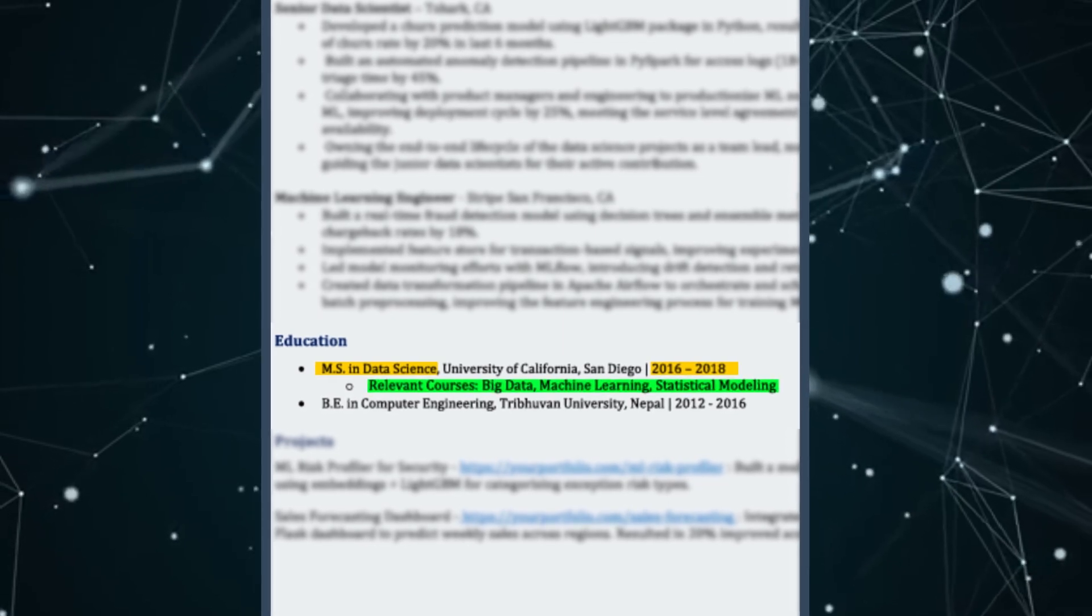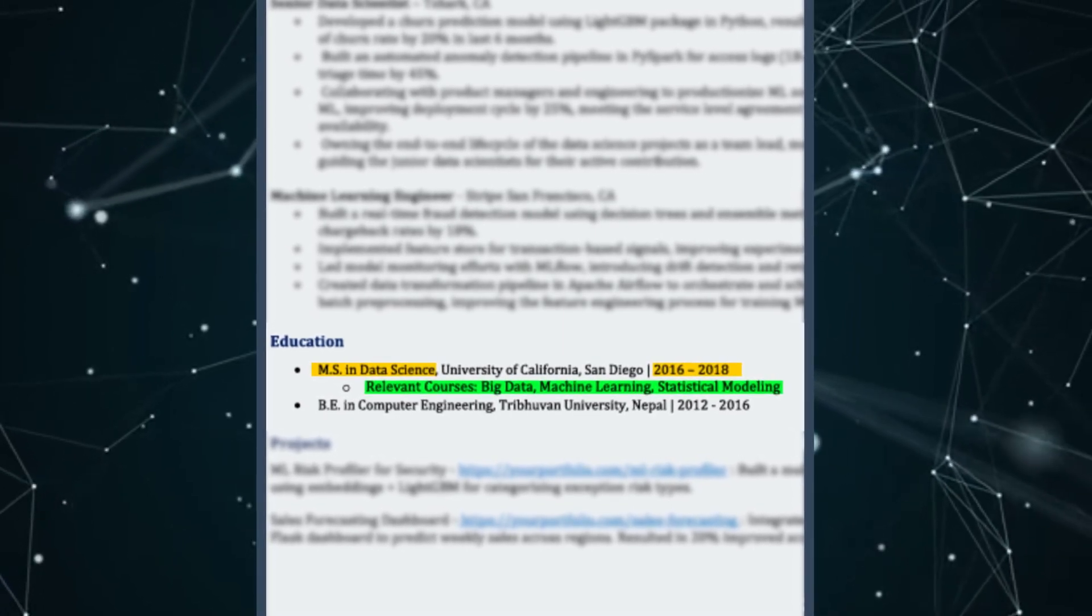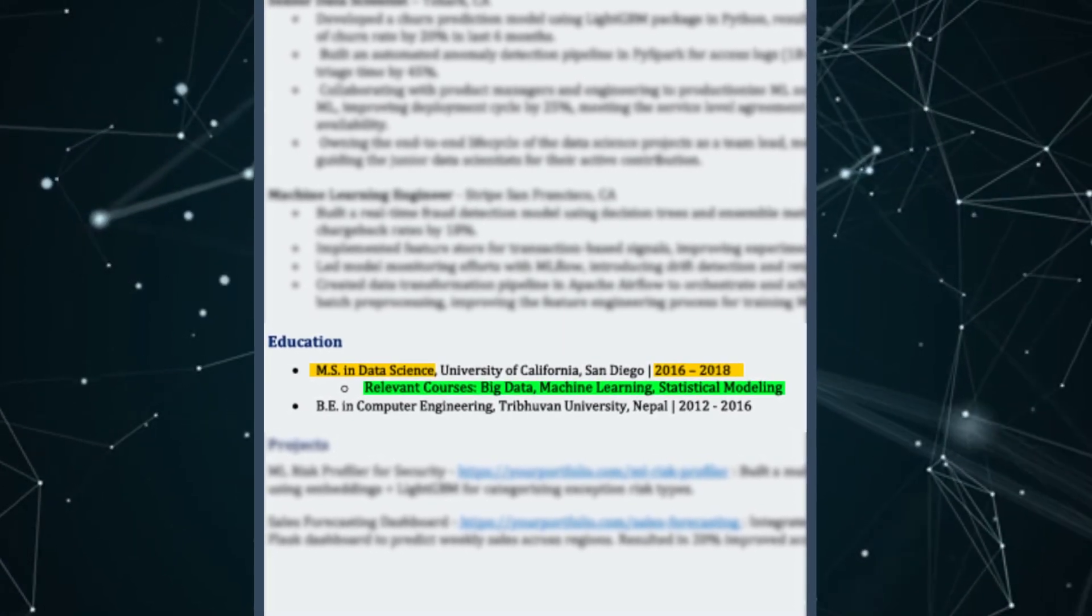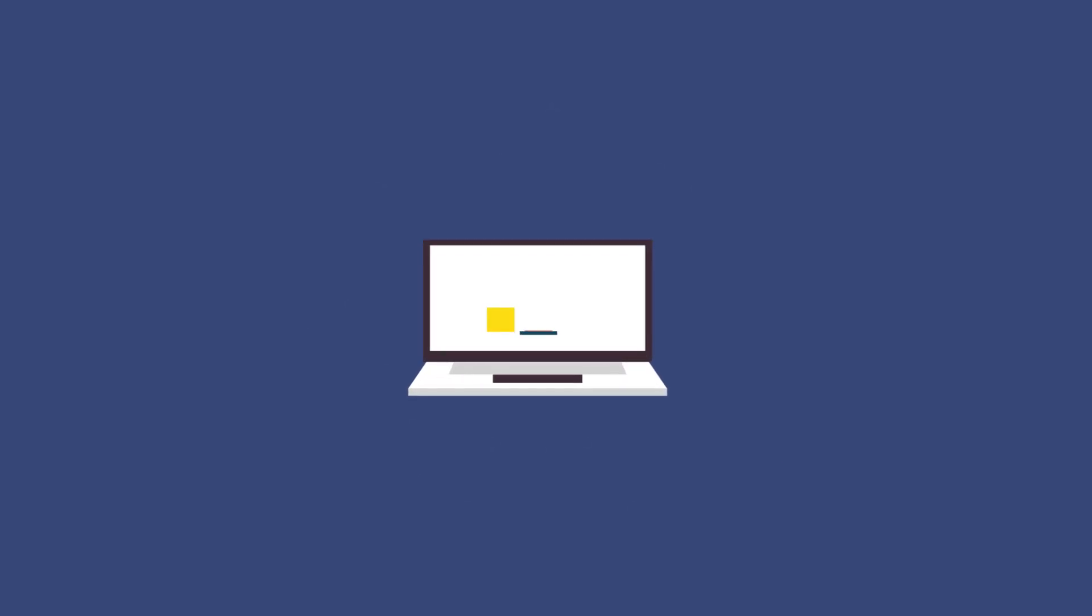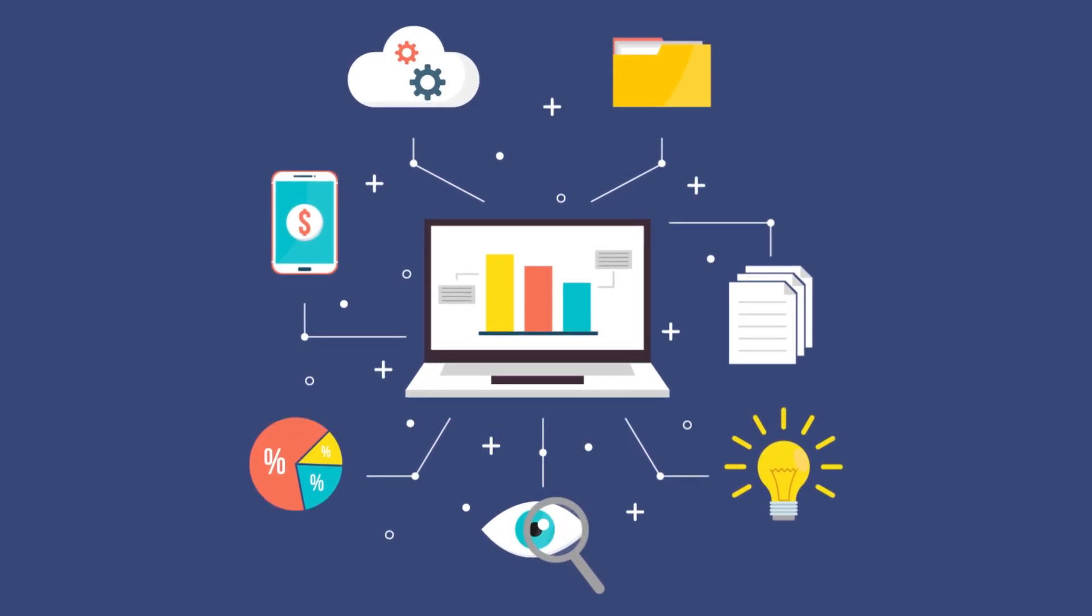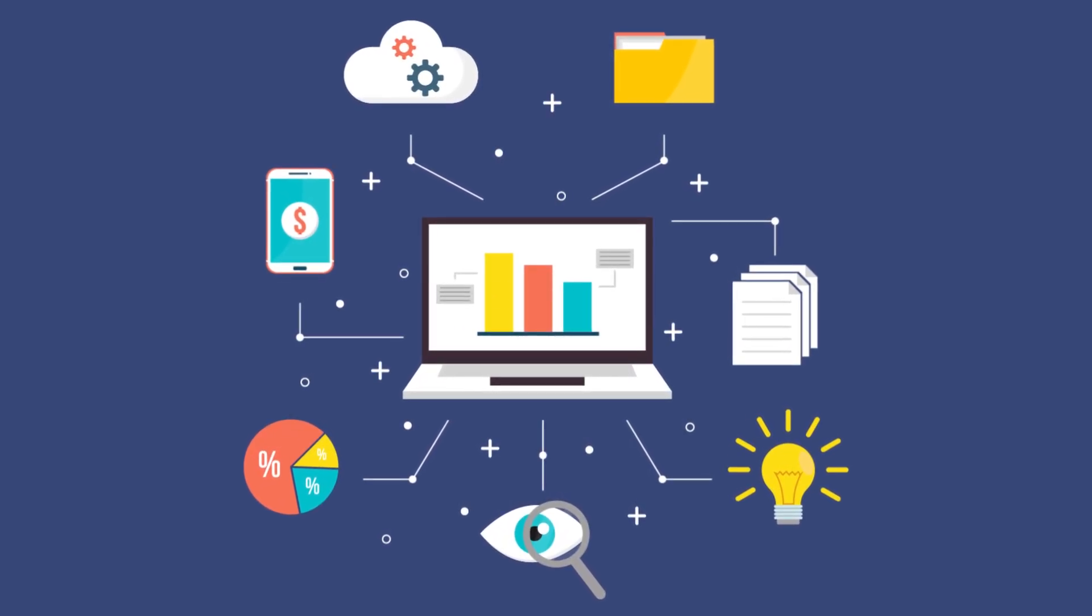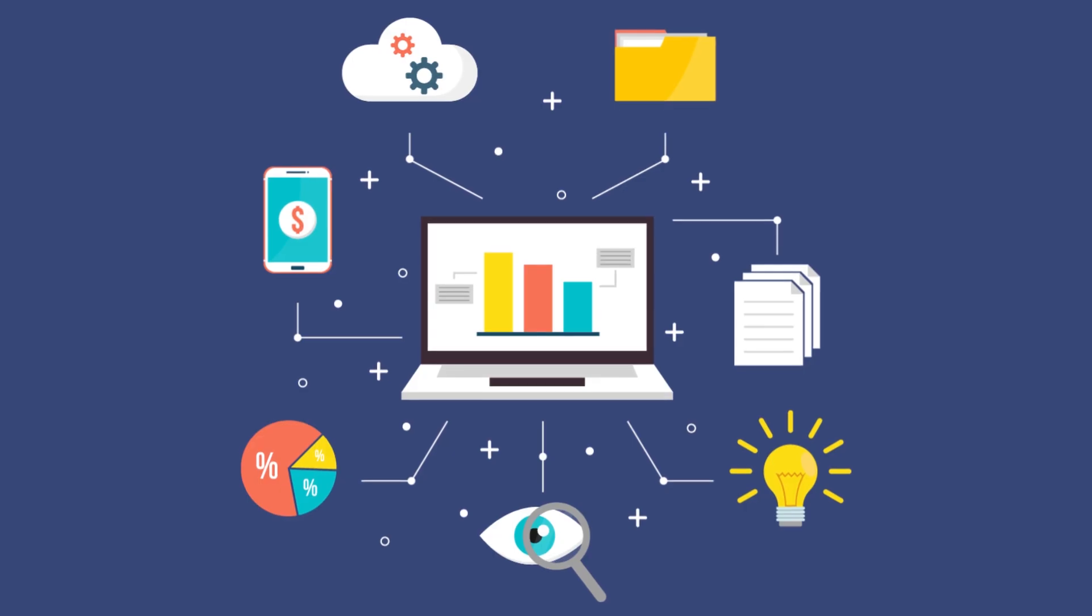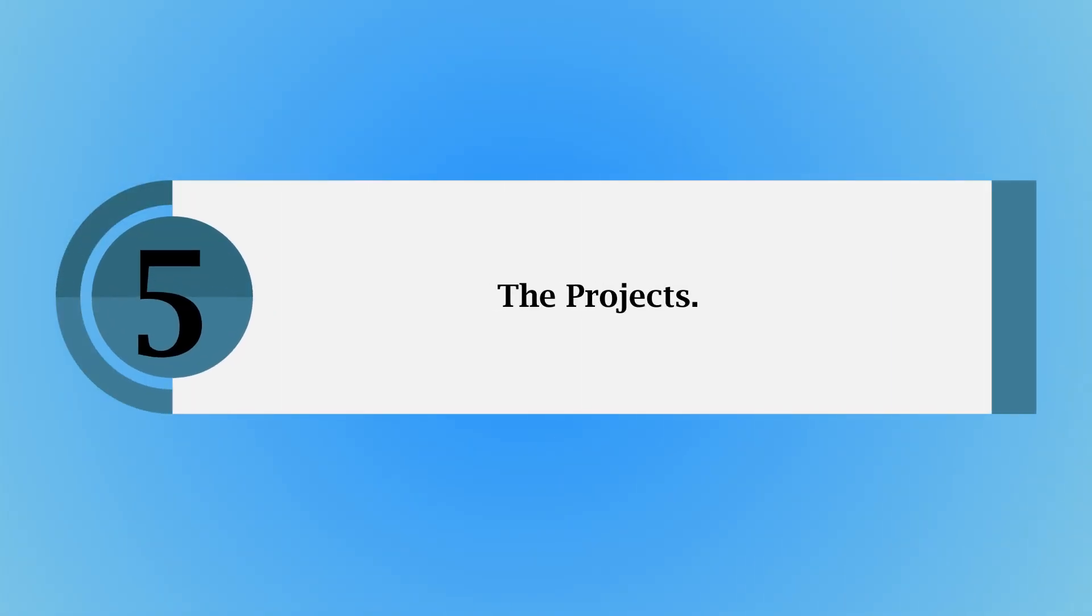Relevant courses could be something that you can utilize to tailor it to the job. So if the job is talking about big data tools and you have done some course in big data, I think that is one opportunity to highlight that. The final section, or the fifth section for me, is the projects.